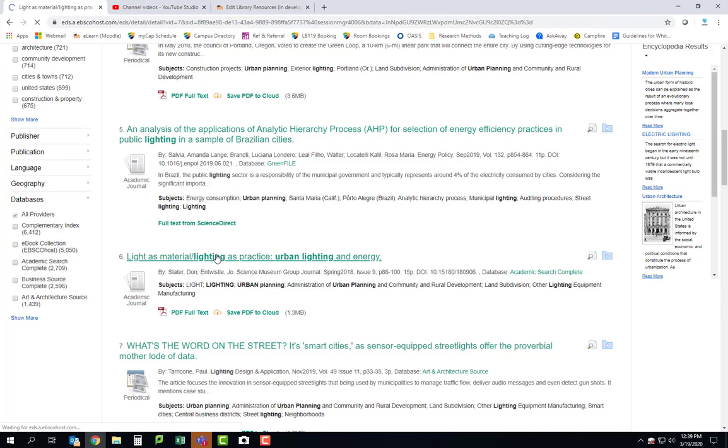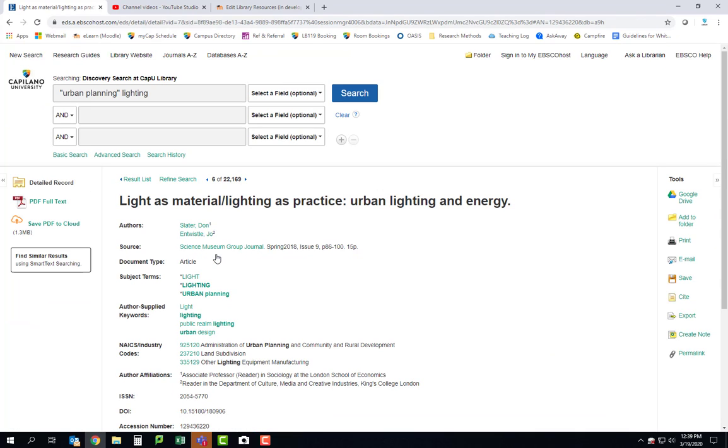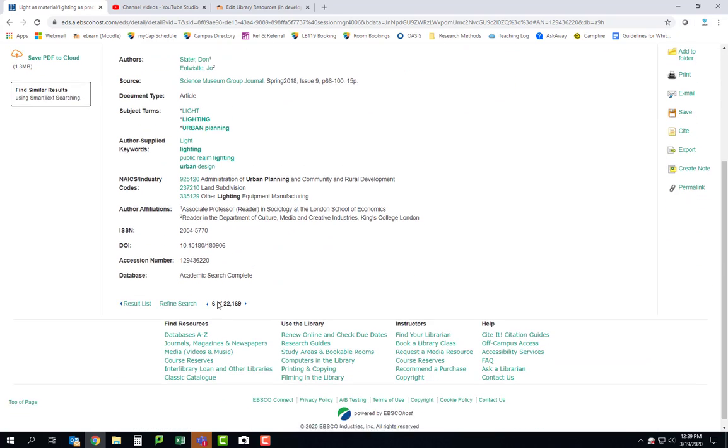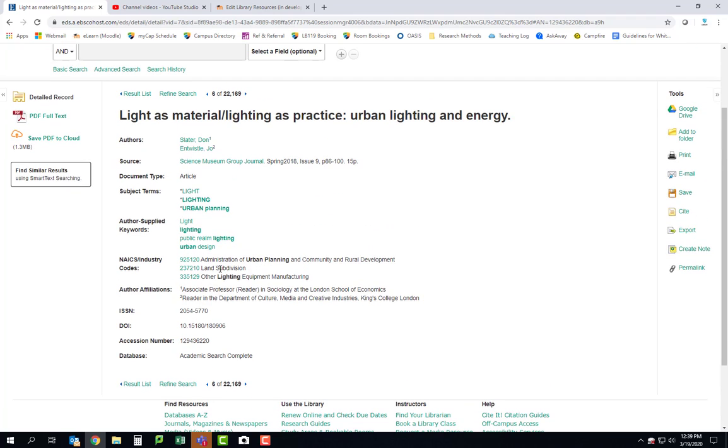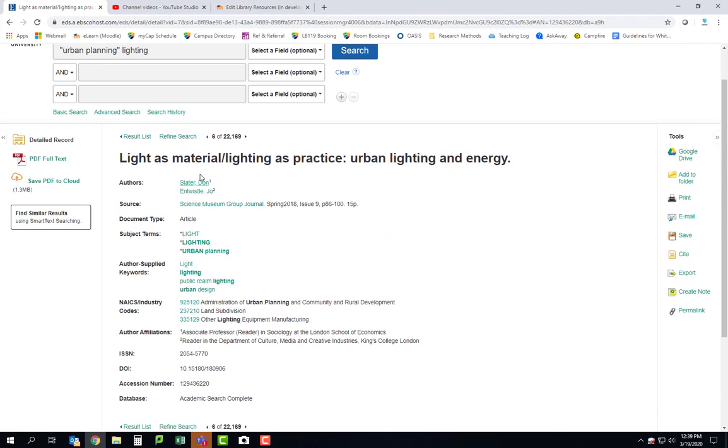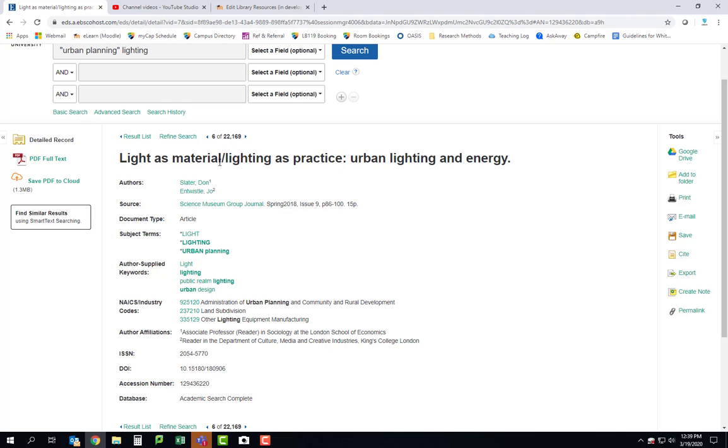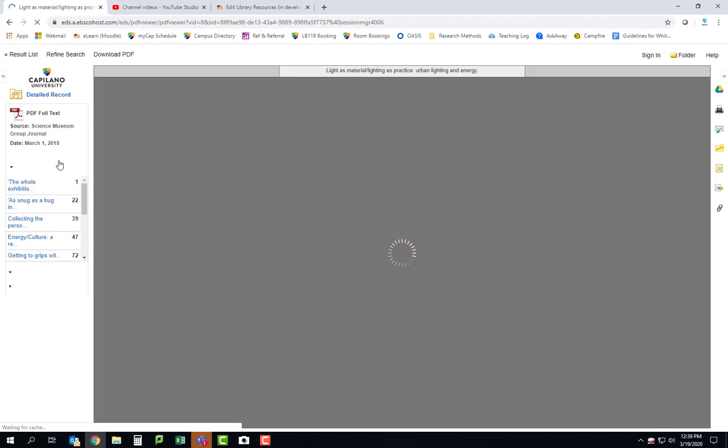This is what the process is like. You know, you treat your keywords as different puzzle pieces. You put different combinations together and you see what looks interesting. This one doesn't actually have an abstract. So what I'm going to do since I'm kind of interested in this one, lighting as practice is particularly what I'm interested in about this one. I'm going to go to the pdf and I'm going to look at it for a minute.